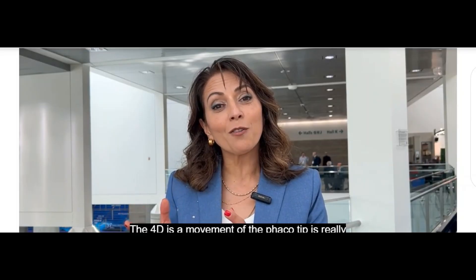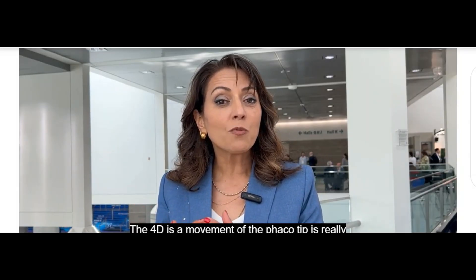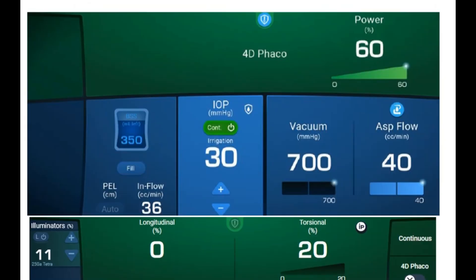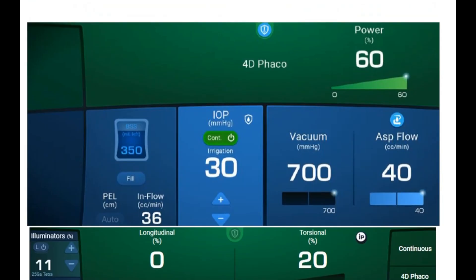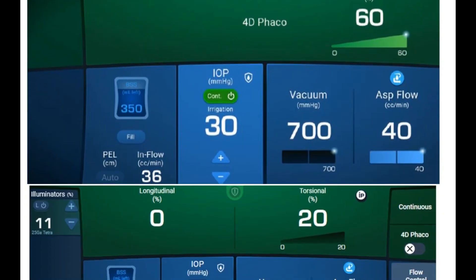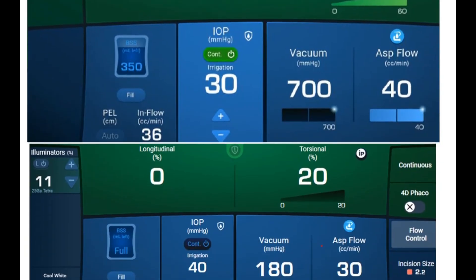4D FECO refers to the movement of the FECO tip — it's truly multi-dimensional. One might think there's not much improvement possible over the Centurion, but this has increased the efficiency of nuclear fragment removal by more than two times.